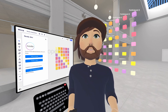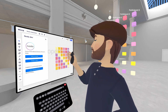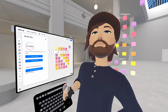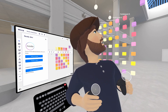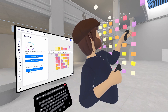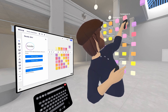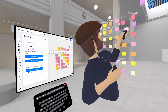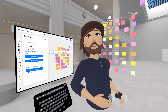So for instance, on the Miro board, if I make a change and move a sticky note, you'll see in the 3D space that sticky note is moved. Vice versa, if I move notes in the 3D space, those will be reflected in 2D as well.